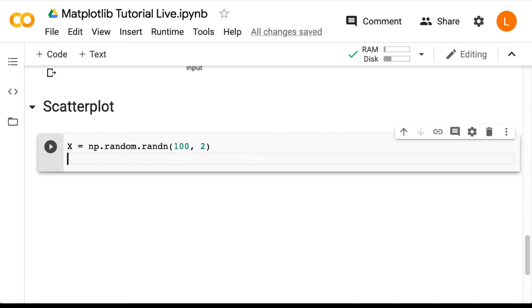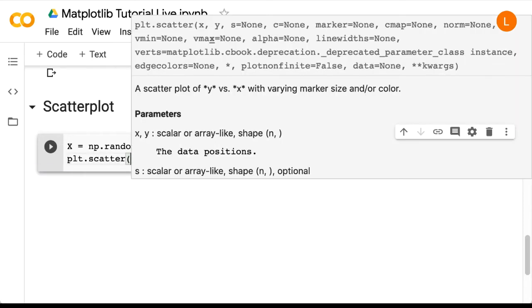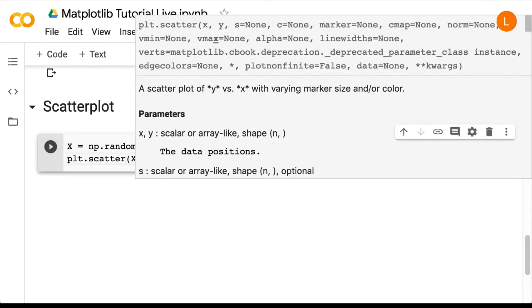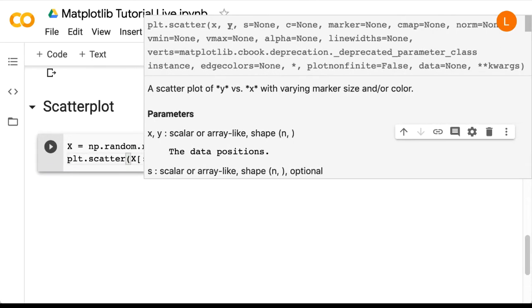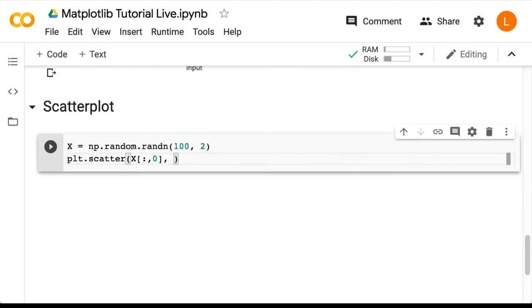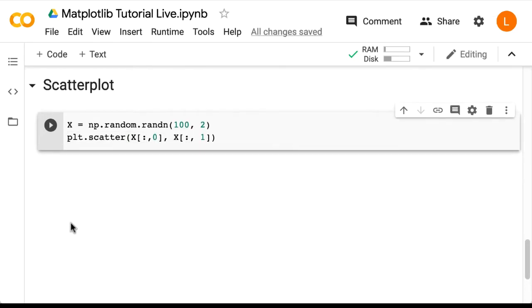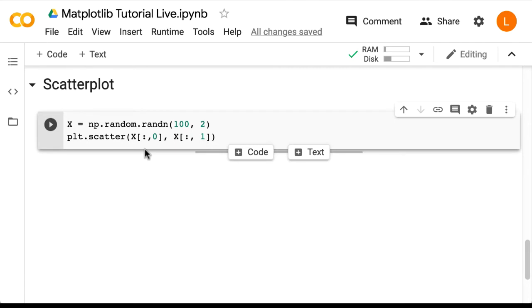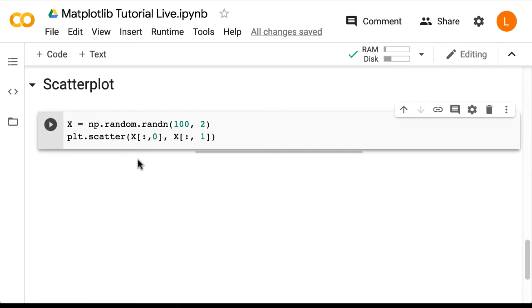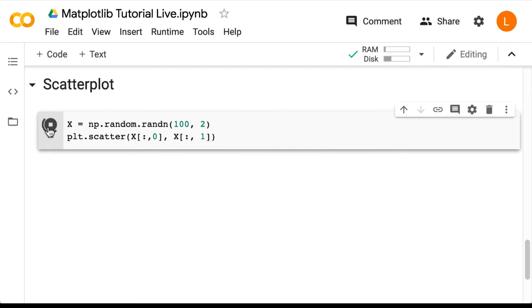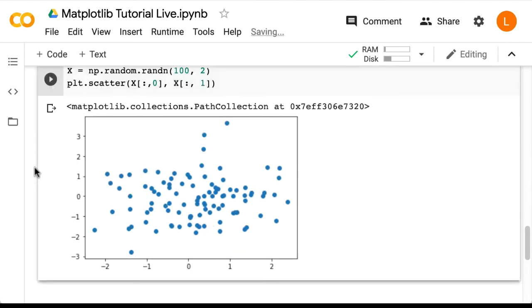So in order to make a scatter plot, we call plt.scatter. And we're going to pass in x colon 0 and x colon 1. So x colon 0 is the first column of x, and x colon 1 is the second column of x. And just to be clear, the first argument here corresponds to the horizontal axis, and the second argument corresponds to the vertical axis. So let's try this out. Alright, so we get our scatter plot.